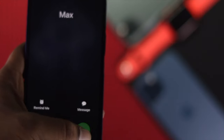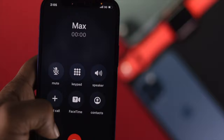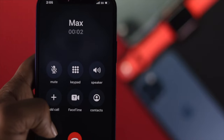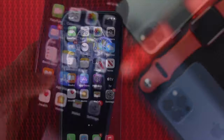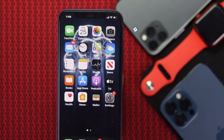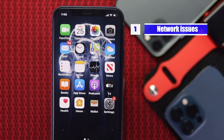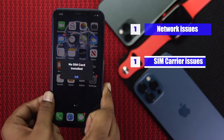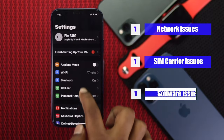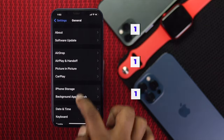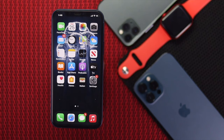Now let's talk about why this problem is happening with your iPhone. This problem can happen because of your network, your SIM carrier, or a minor software-related problem. Let's go ahead and see the breakdown process so that you can understand and fix it as well.